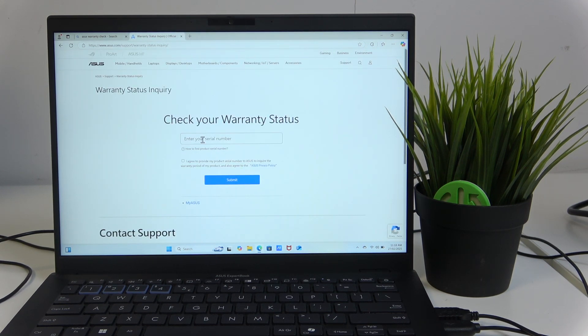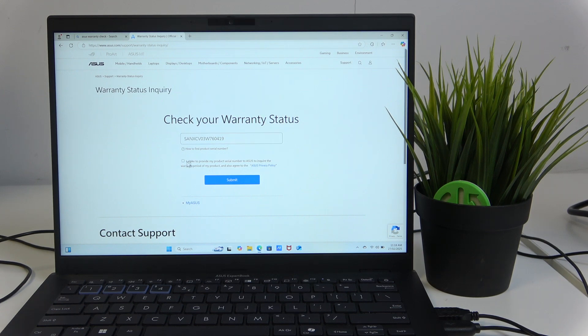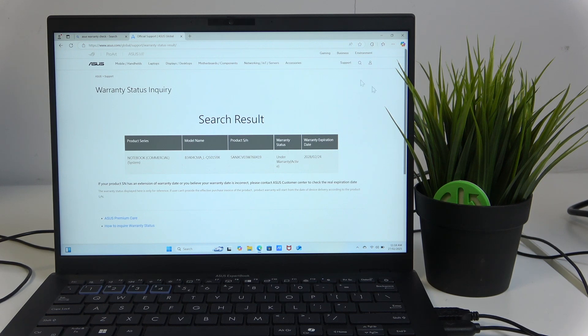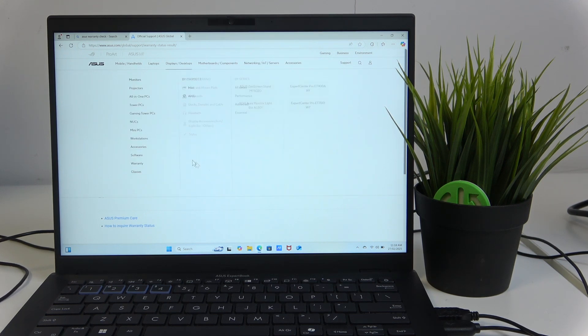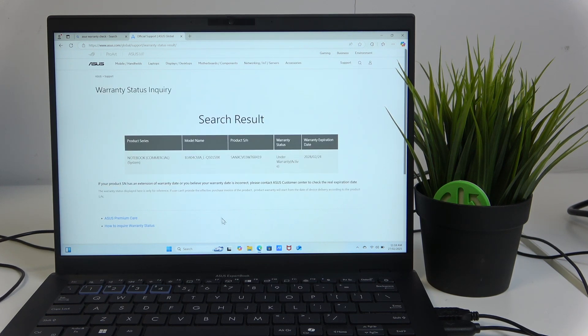Now just input your serial number right here, press submit, and we're done.